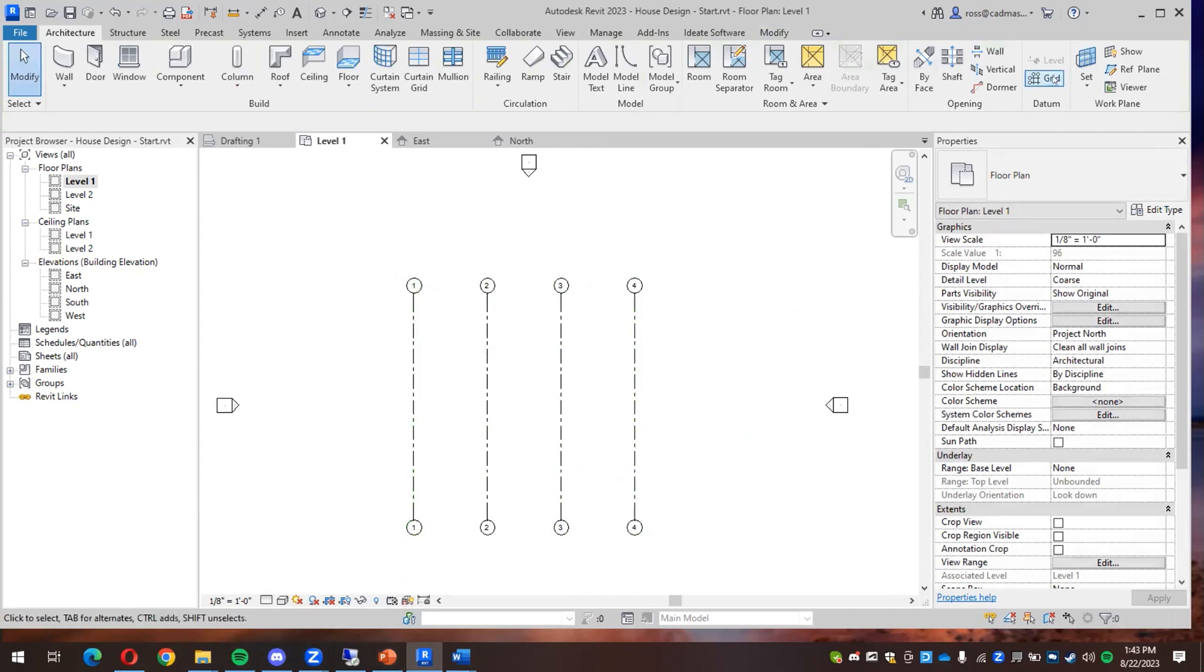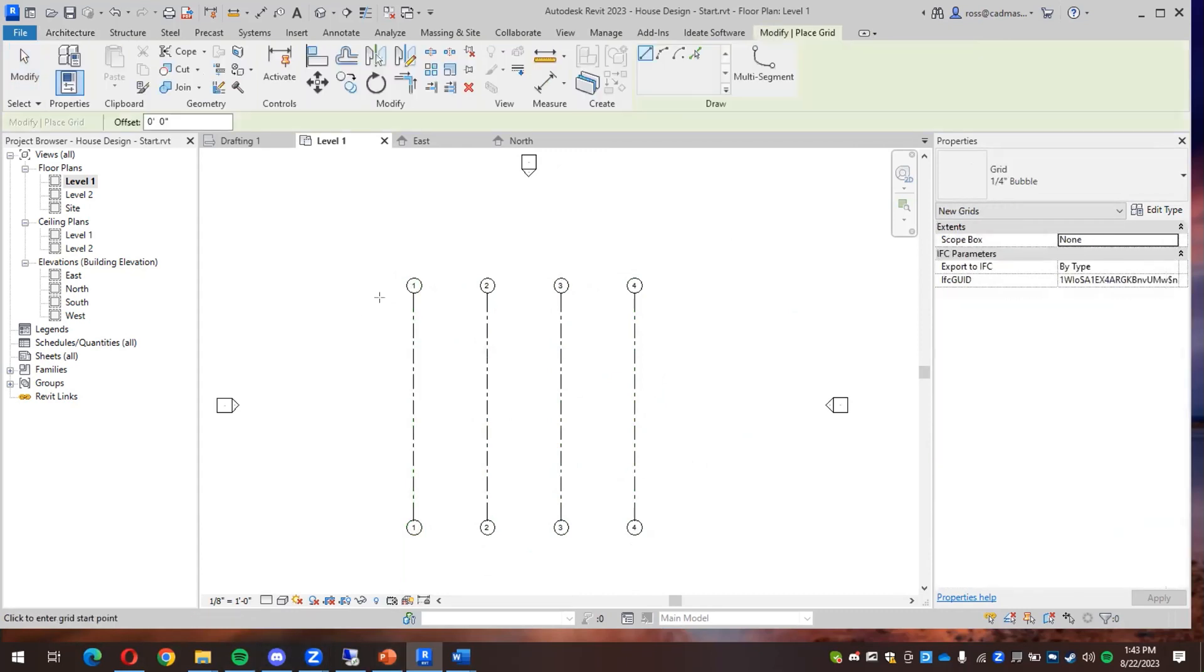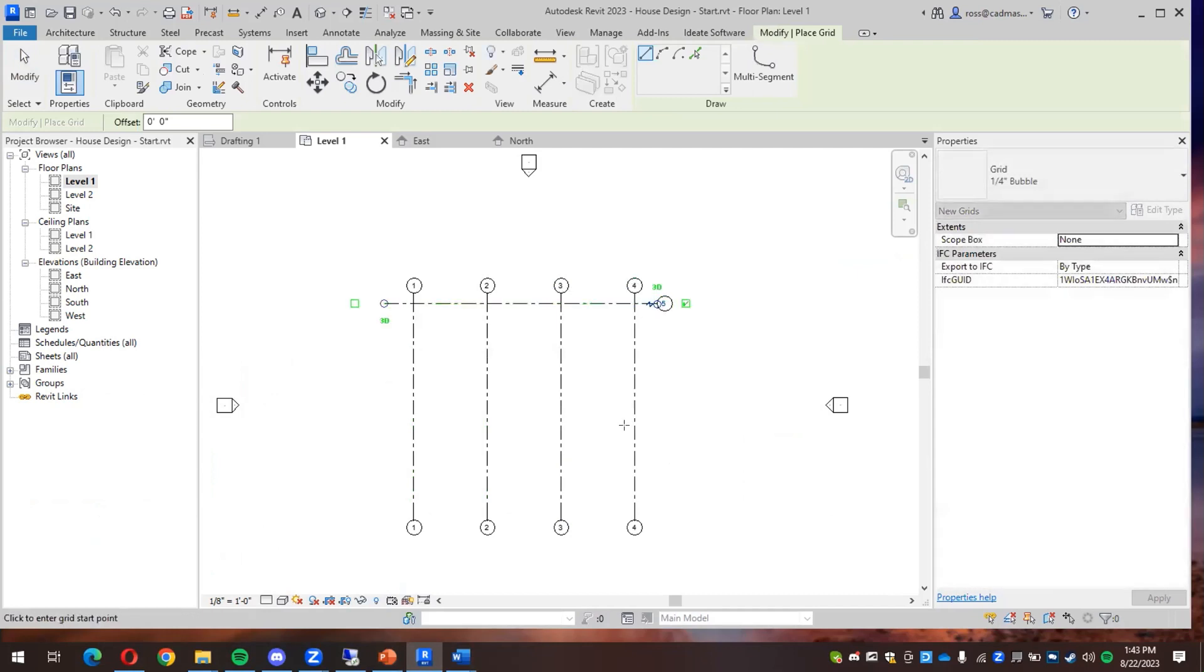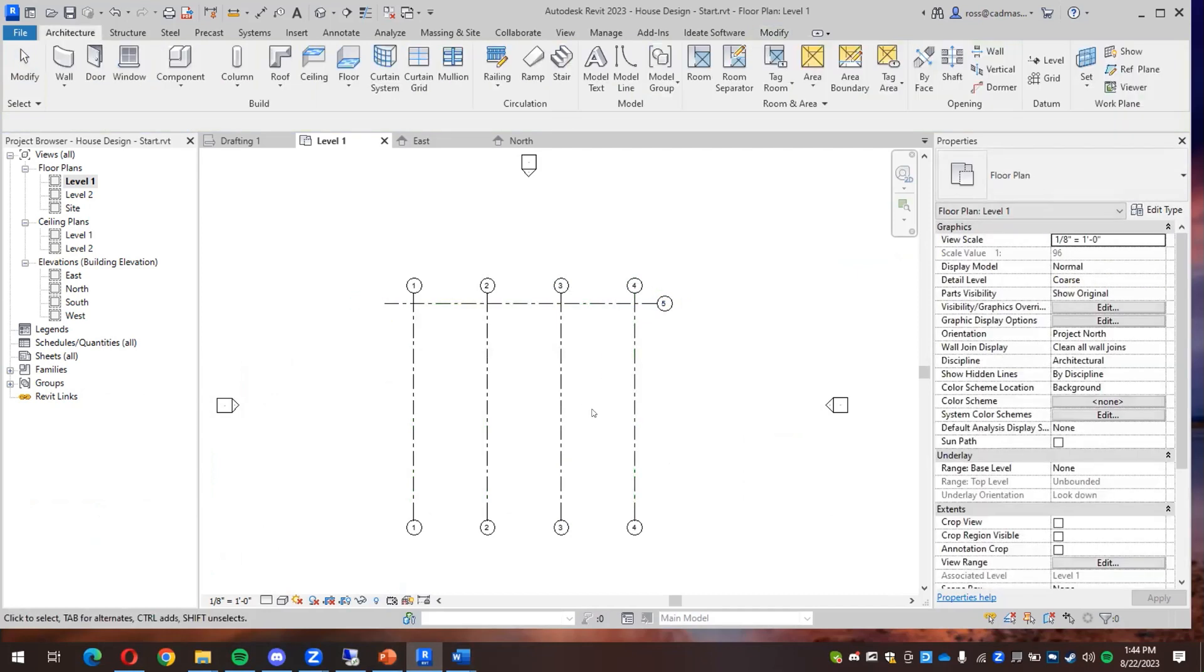All right. And then I'll also want grid lines going side to side. So I'll make one that goes from this way to this way. But there's a little more for me to do here.